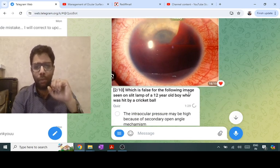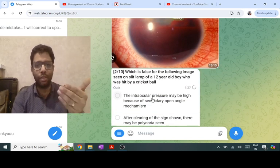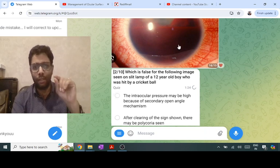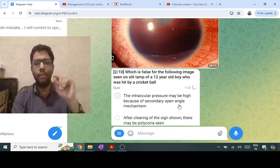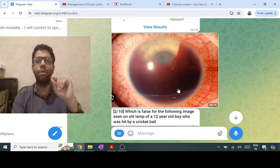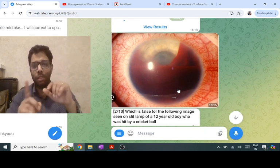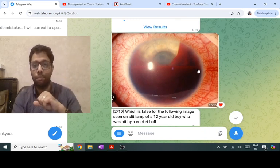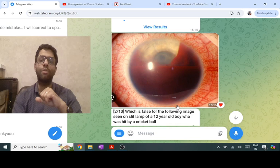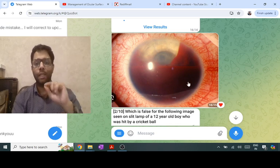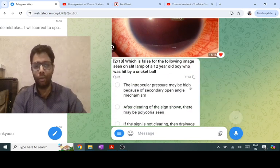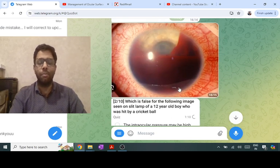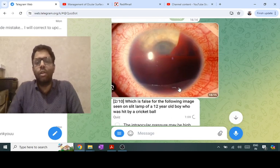With blunt trauma, intraocular pressure is high because of trabecular blockage — that is true. After clearing, there may be polycoria, meaning multiple pupils, because in blunt trauma there can be iridodialysis — separation of the iris from its periphery — so multiple pupils can be seen. If the hyphema is not resolving, you can drain it.